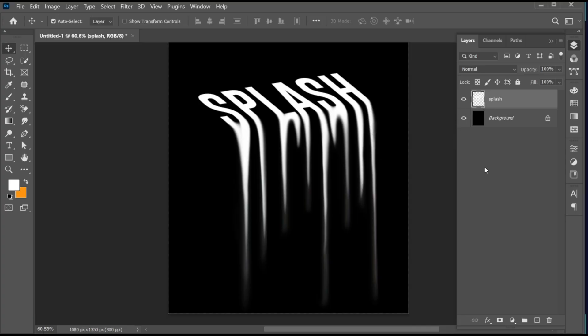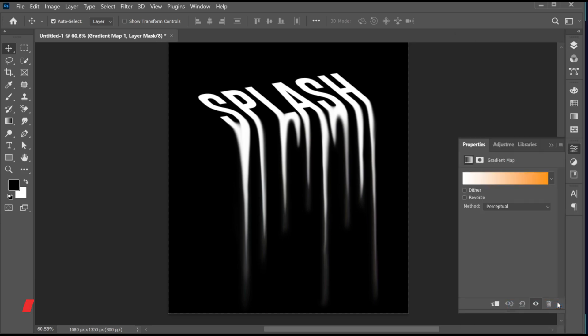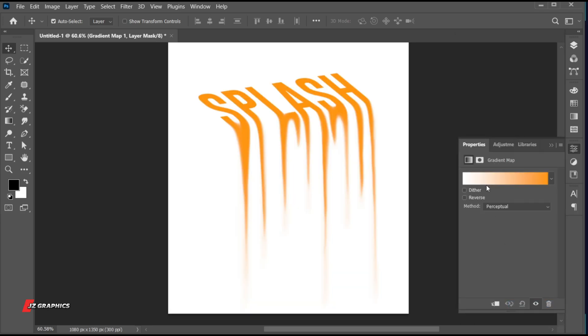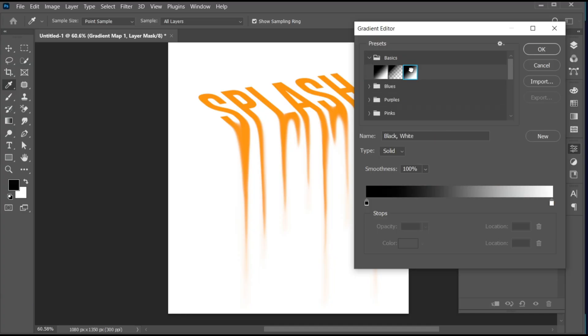Click on the Adjustment Layer and choose Gradient Map. Follow my color settings.